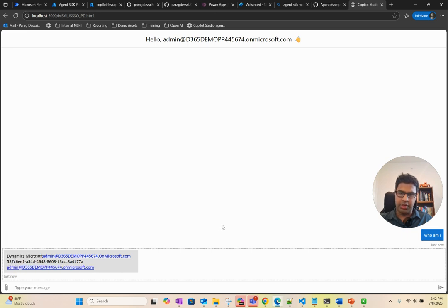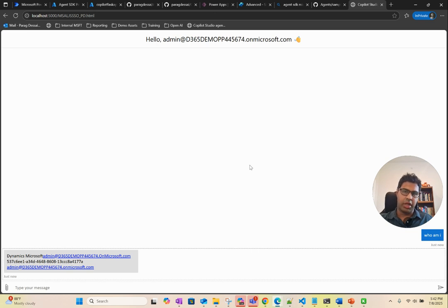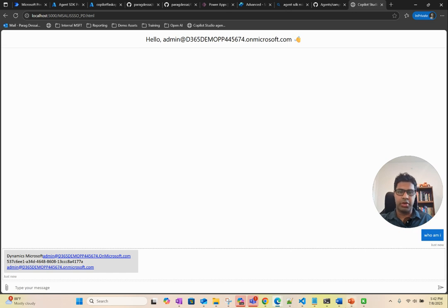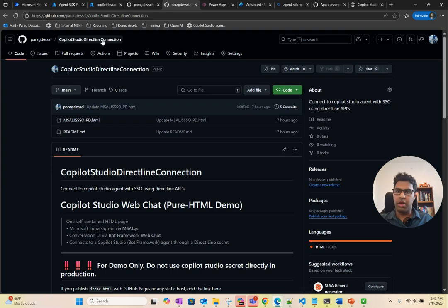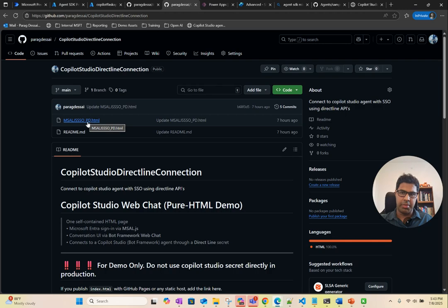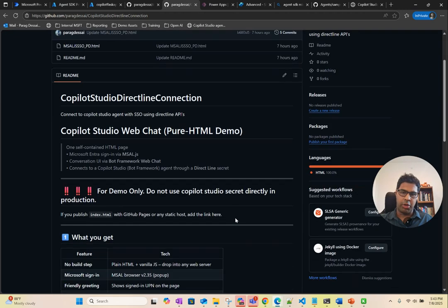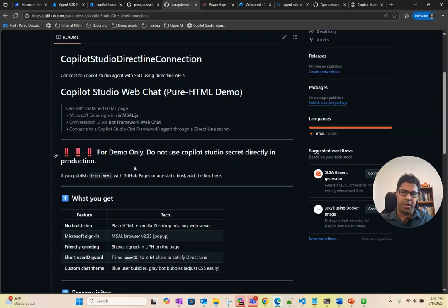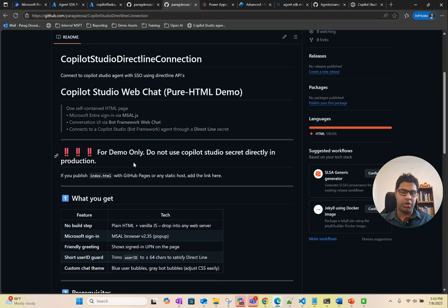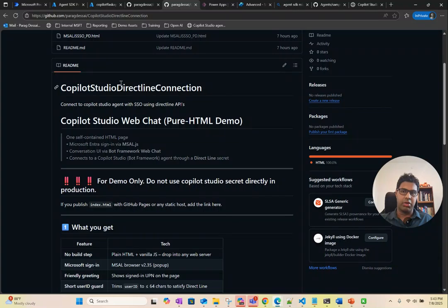This is how you set this up and again it's using the same design, authenticating the user and then using Direct Line to talk to your Copilot Studio agent. This is the repo where you'll find this example, the HTML file. Again I have documented all these steps. If you want to test, just keep in mind this is only for demo because I'm using Direct Line secret. You cannot use the secret in production, so you will have to request the token. But if you want to test out the approach, you can use this file to do that.